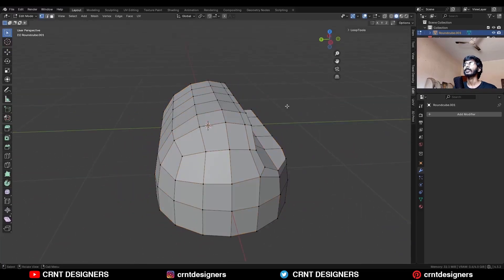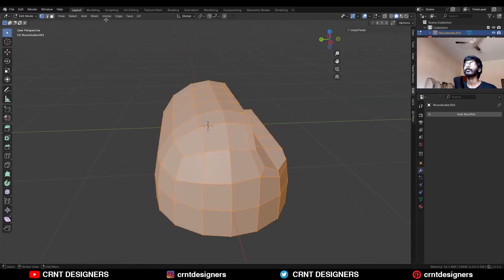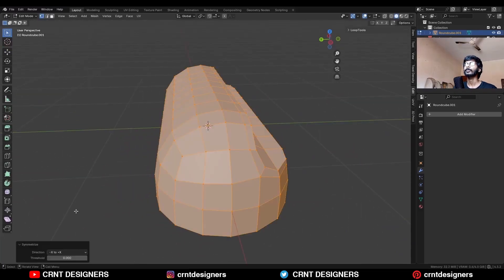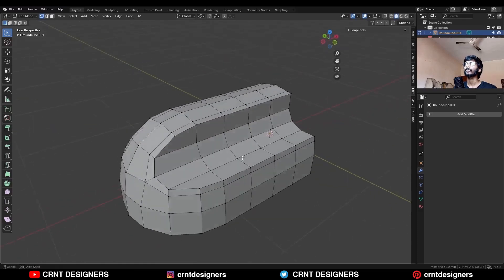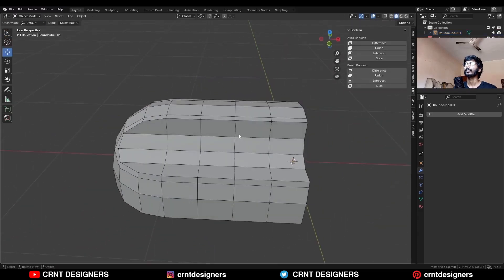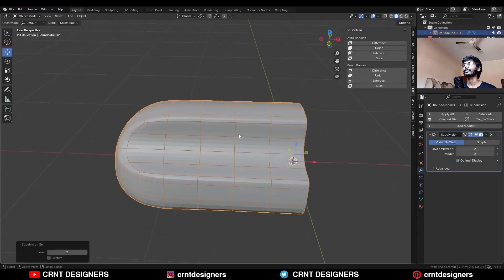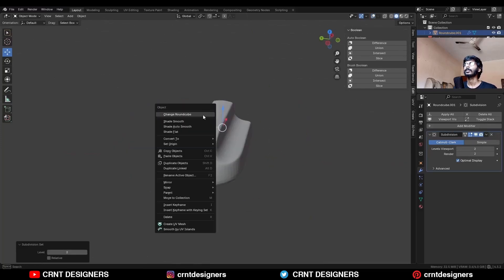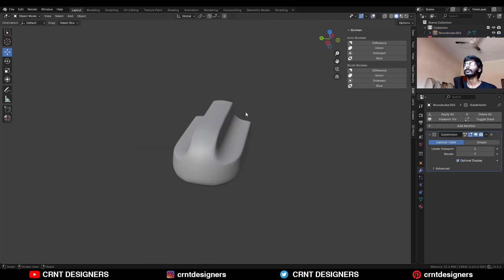Then select everything, Mesh, Symmetrize, take the symmetry along the Y axis. So you get the same design on the other side and then hit Ctrl 2 to add the Subdivision Surface modifier and shade smooth it.